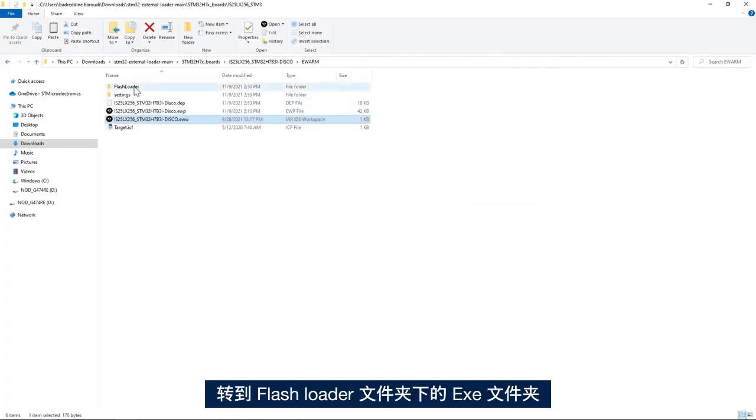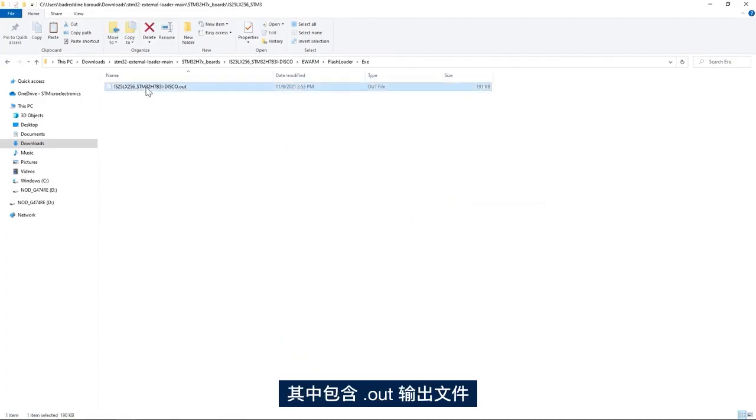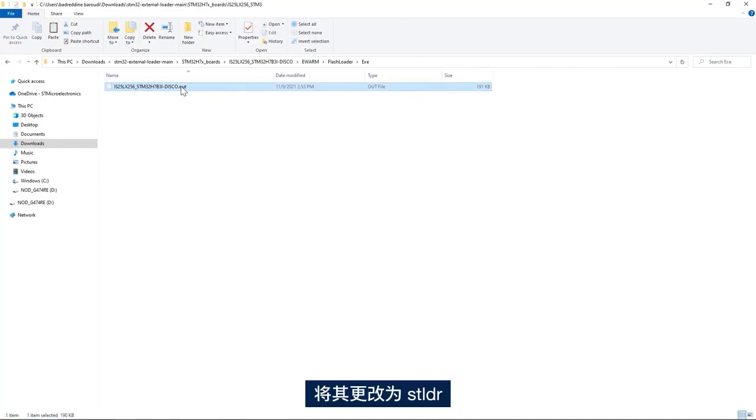I go to the flash loader folder, exe folder, and here I have my output file .out. I change it to .stldr.